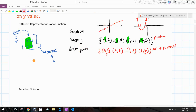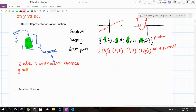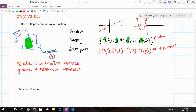Your x values are referred to as independent variables because they're not reliant on another quantity. Your y values are the dependent variables because they depend on the input. For example, I got 7 because I put 3 in — 7's value depended on the input. Inputs are independent; outputs are dependent.